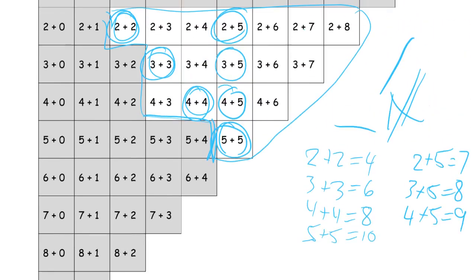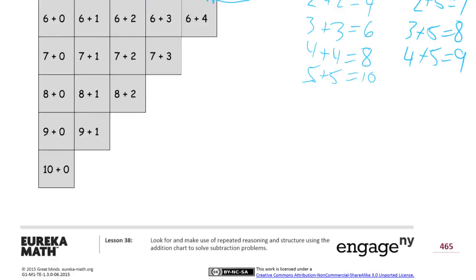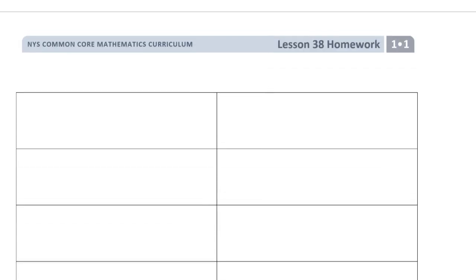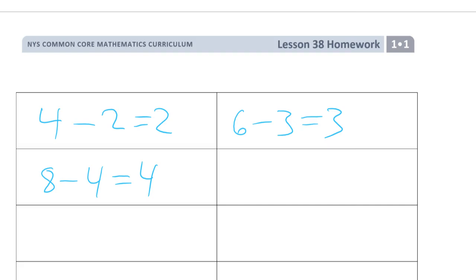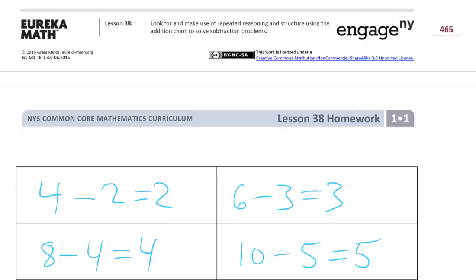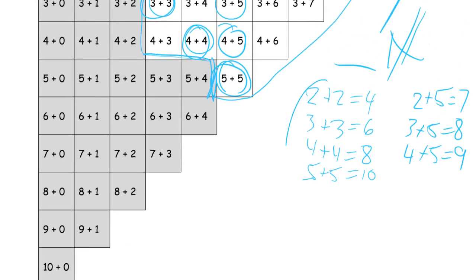Now you can have your pages side by side, but because of my software, I can't. So we're going to write related subtraction sentences. We had two plus two equals four — that means four minus two equals two. And we had three plus three equals six, so that's six minus three equals three. And we had four plus four equals eight, so that's eight minus four equals four. And we had five plus five equals ten, so we have ten minus five equals five. And those were the doubles made into subtraction.